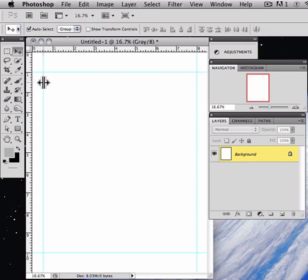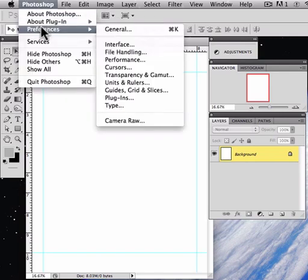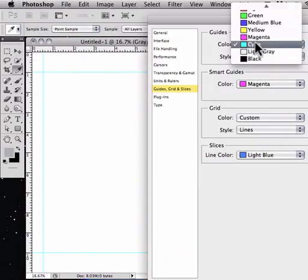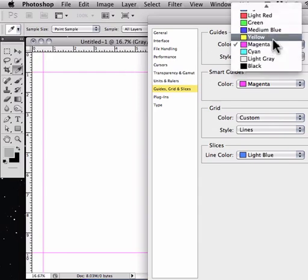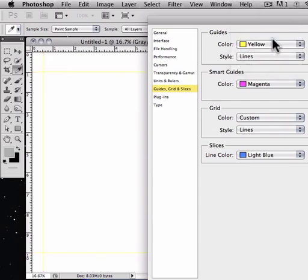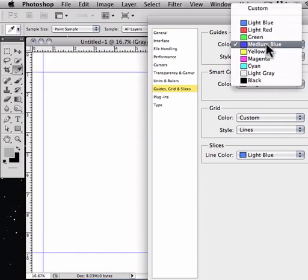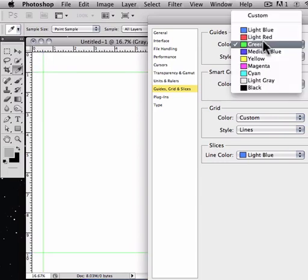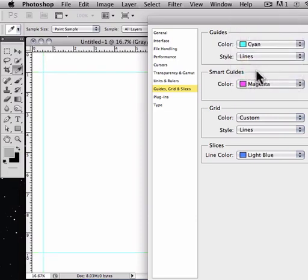Now these guides are light blue or cyan. If you want to change the color, come under Preferences and come down here under Guides. You can see the default of cyan, and if I change that to magenta it will go to magenta. Of course you can go to yellow, medium blue, green, whatever you want. The default is cyan, I'll keep it at that.